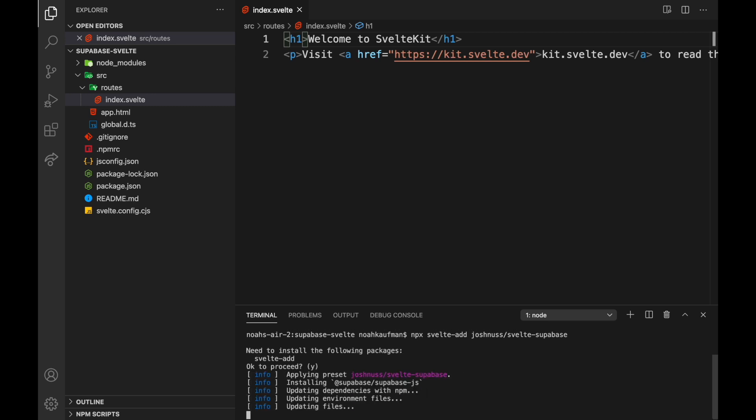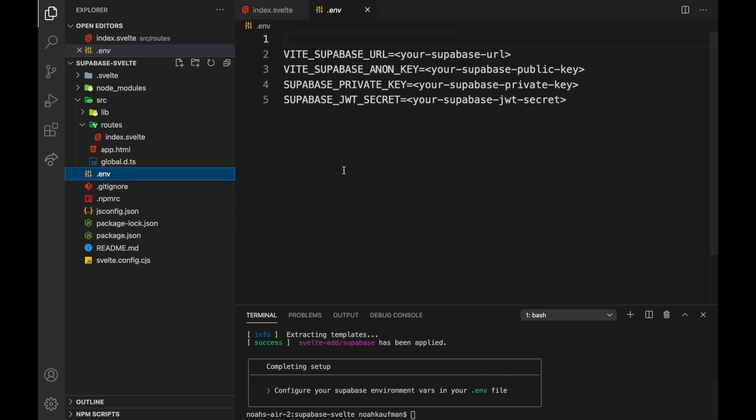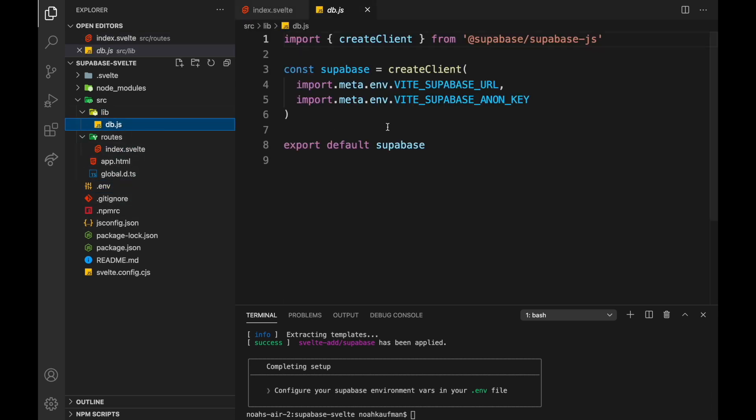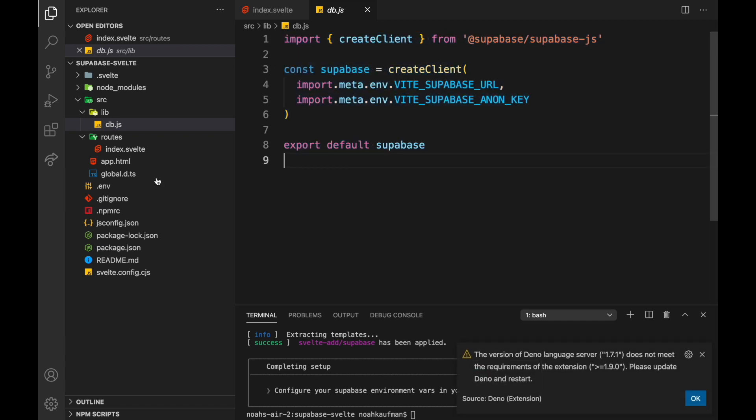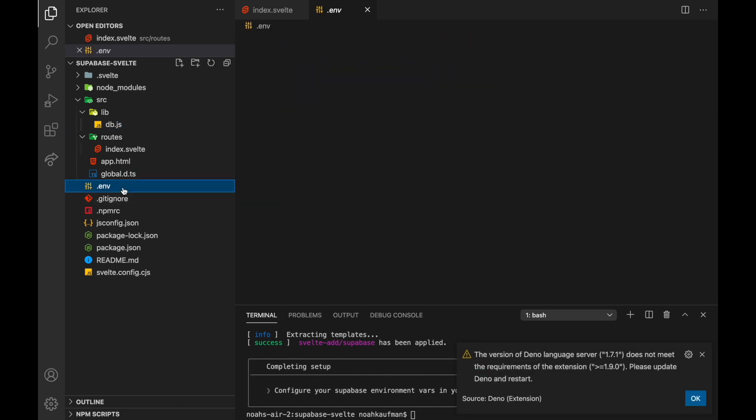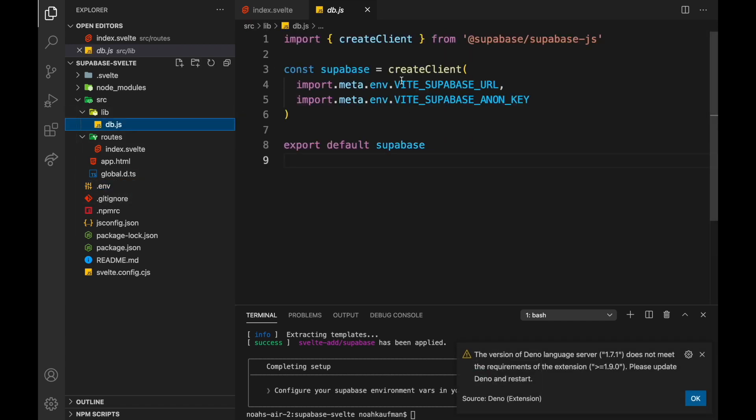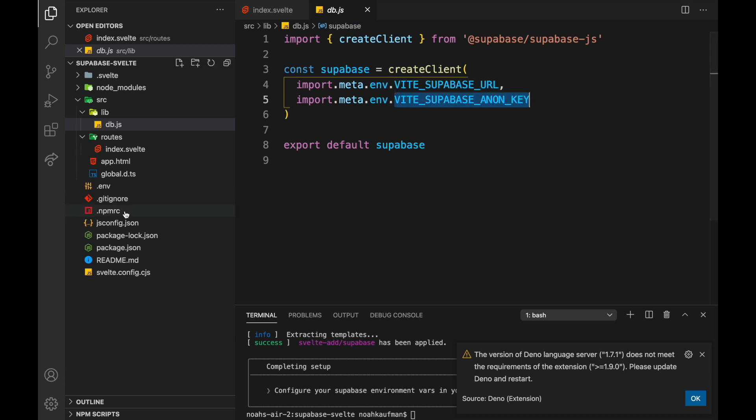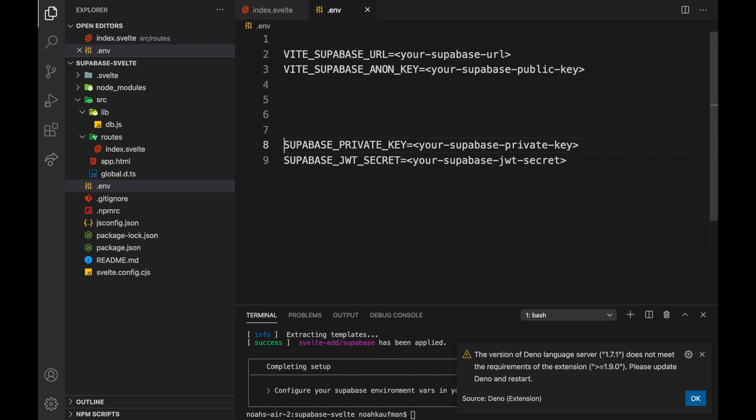And what that will do is add an env file right here. And then in our lib, it will just set up the client for us. So all we care about right now is these two here, vt.supabase.url and anon-key. So this is the simplest way to set it up. And we have these two here, but we don't really care about them. We're just going to do these two. So where do we get these two things? Good question.